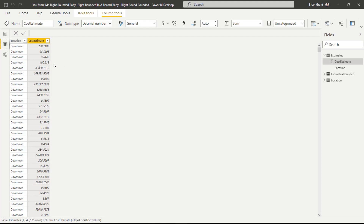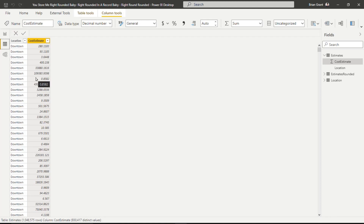For example, this job has $400, 23 cents, and eight-tenths of a penny. Is it actually going to cost exactly that much? Of course not. But when you output a number from a statistical model, you get a whole bunch of digits even though most of them aren't that meaningful. You'll also notice that with about a million rows, there are about 930,000 distinct values in this column — almost every value is unique, which means compression is absolutely terrible.